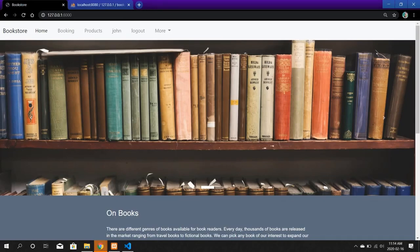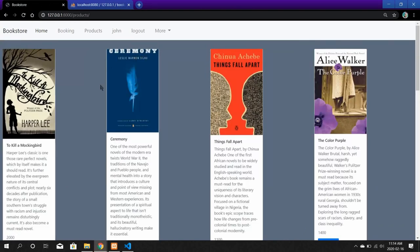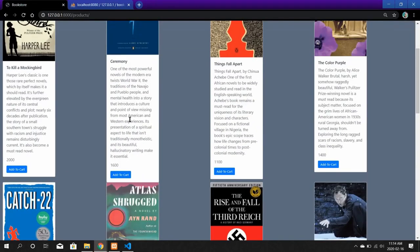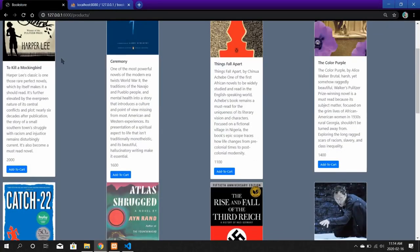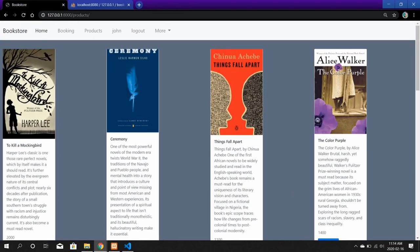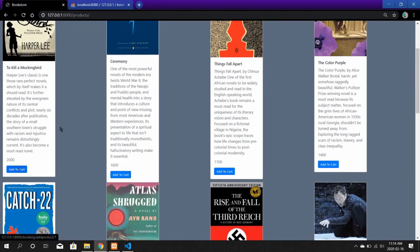Now you are ready for your first booking. You need to go to the Products section from the navigation bar and choose from the different products listed on the website. In this case I am going to choose three different books to add to the booking.